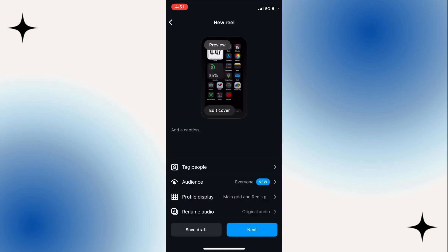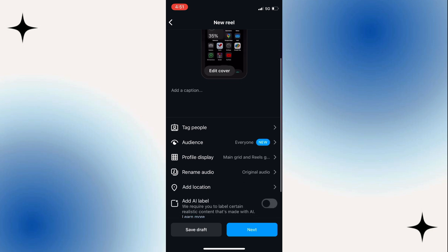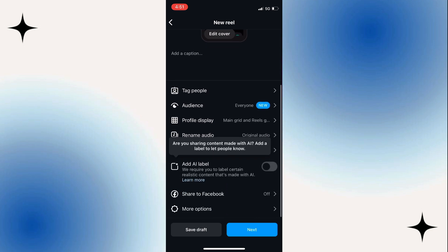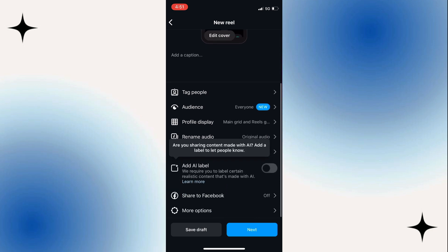Now you can start posting it. Write a caption, tag people, et cetera. What you need to do though is scroll to the bottom and click on more options.